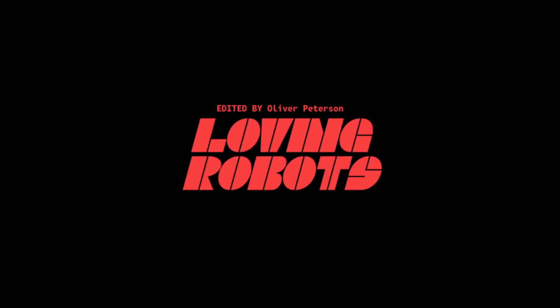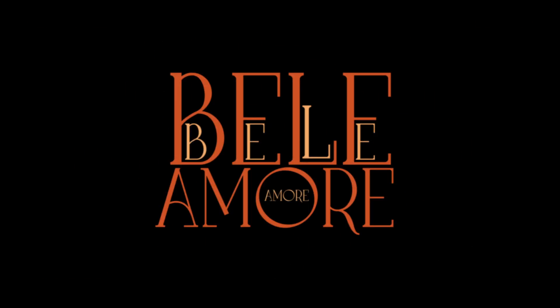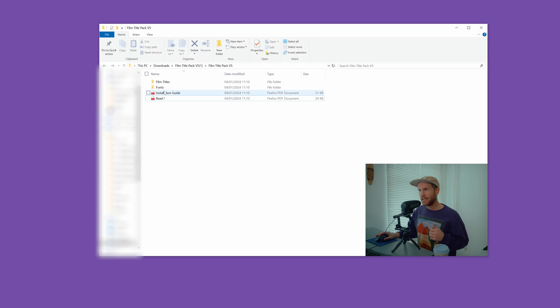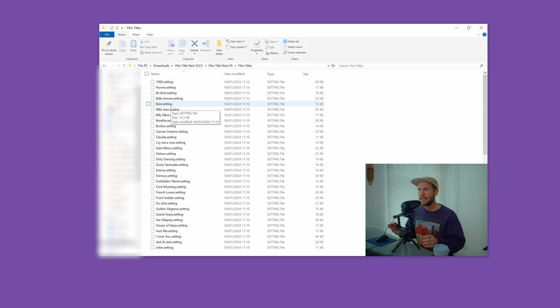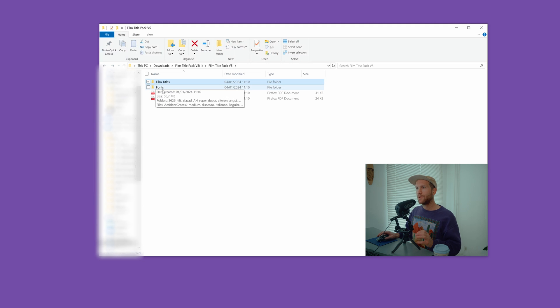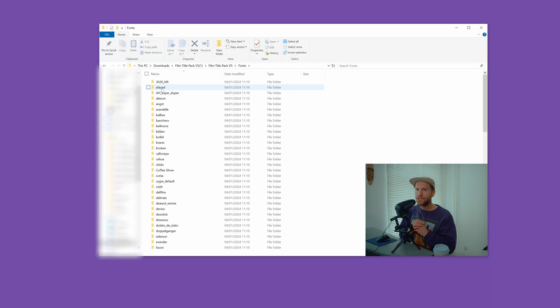When you purchase my film pack, you'll see these items: film titles, fonts, installation guide, and readme. The film titles are the macro files — this is what you want to install into DaVinci Resolve. I'll show you that in a minute. You'll also see all the fonts in folders.